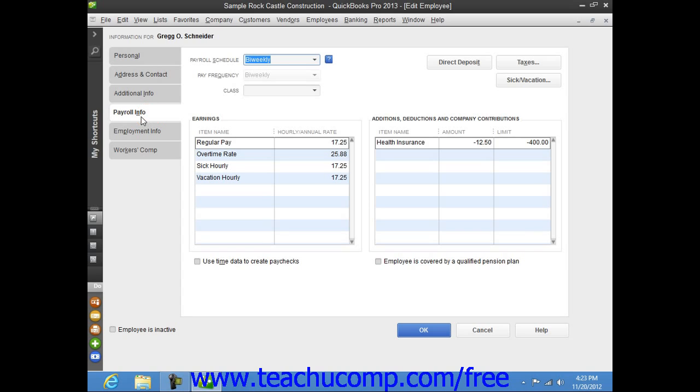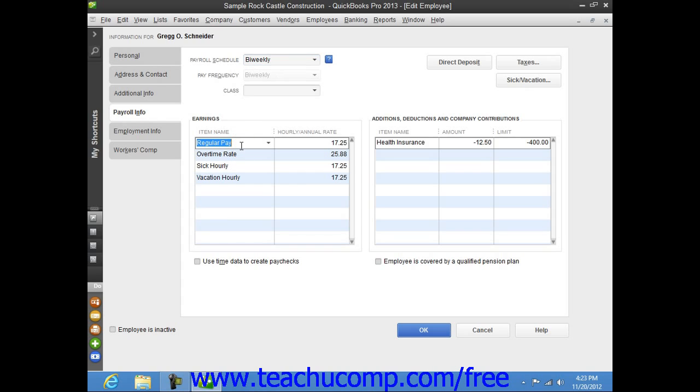On the Payroll Info tab, select the Payroll Schedule for the employee from the Payroll Schedule drop-down menu. Then enter the type of pay the employee receives by selecting a Compensation Payroll Item from the Item Name column within the Earnings section. To the right of the selected item, you can then enter the amount of compensation into the hourly slash annual rate column.